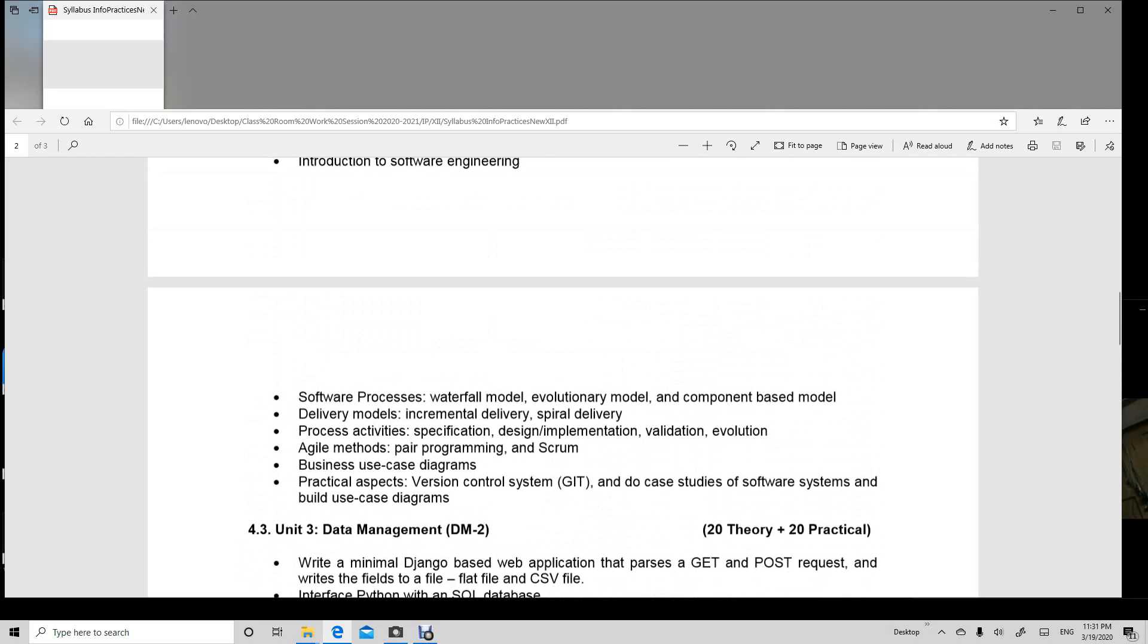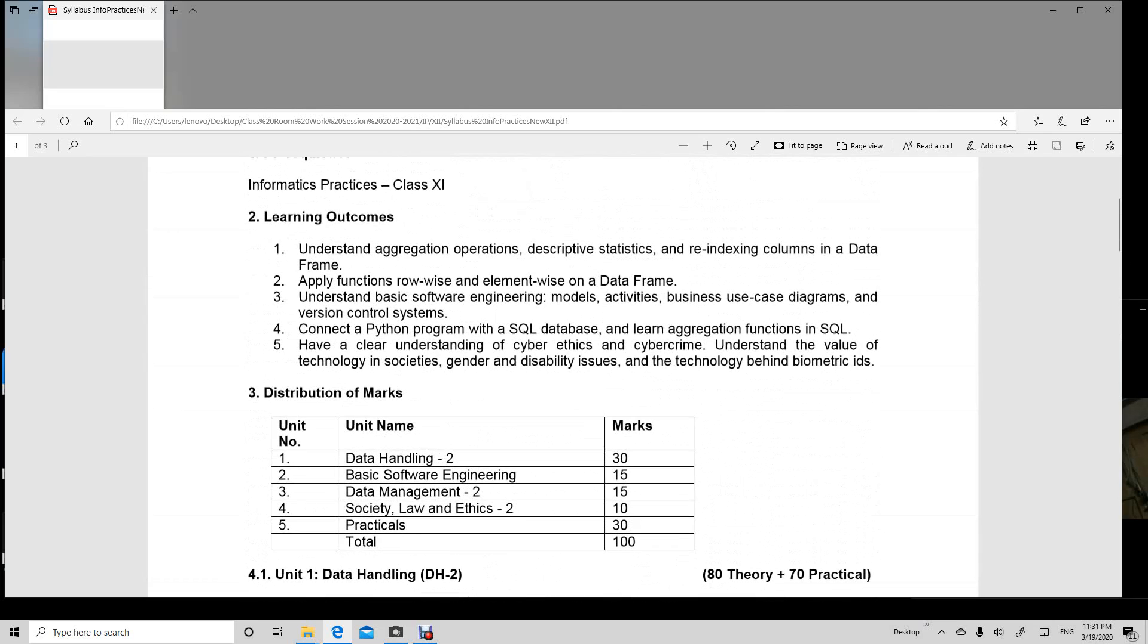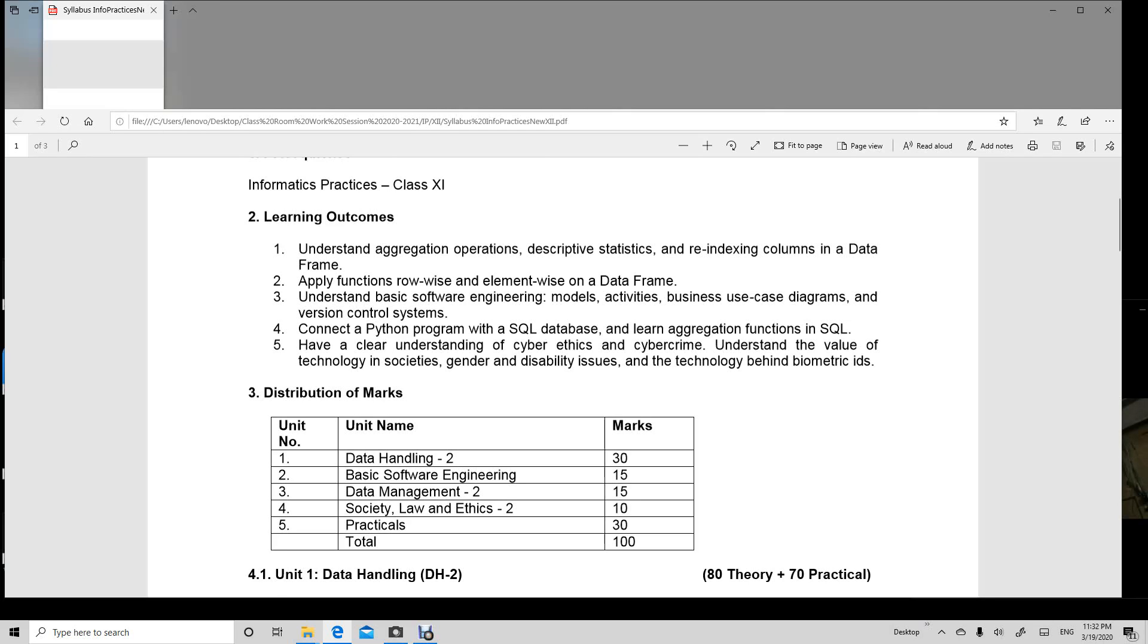Which is of 10 marks. This is of 70 marks total: data handling 30 marks, basic software engineering 15 marks, data management 15 marks, society law and ethics 10 marks.